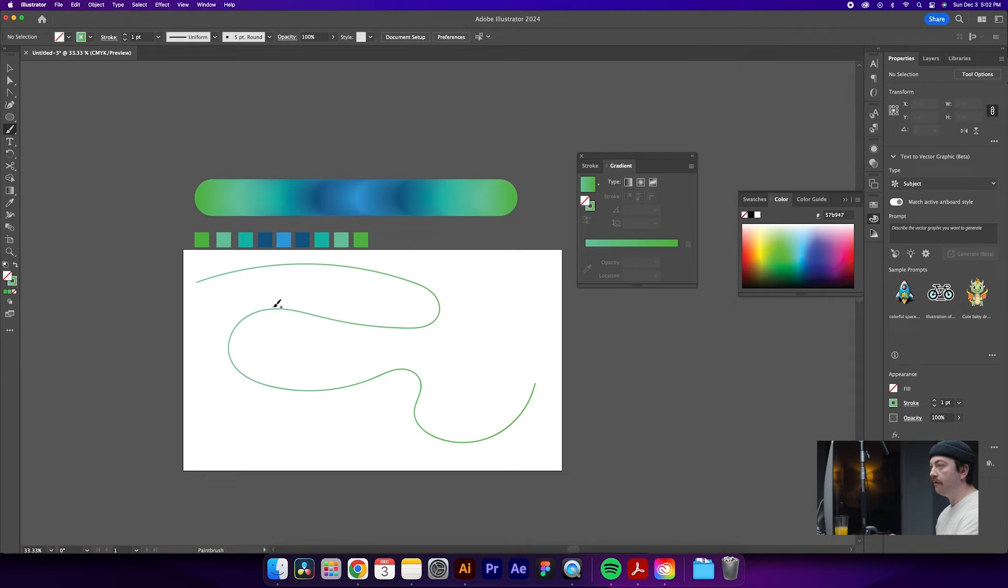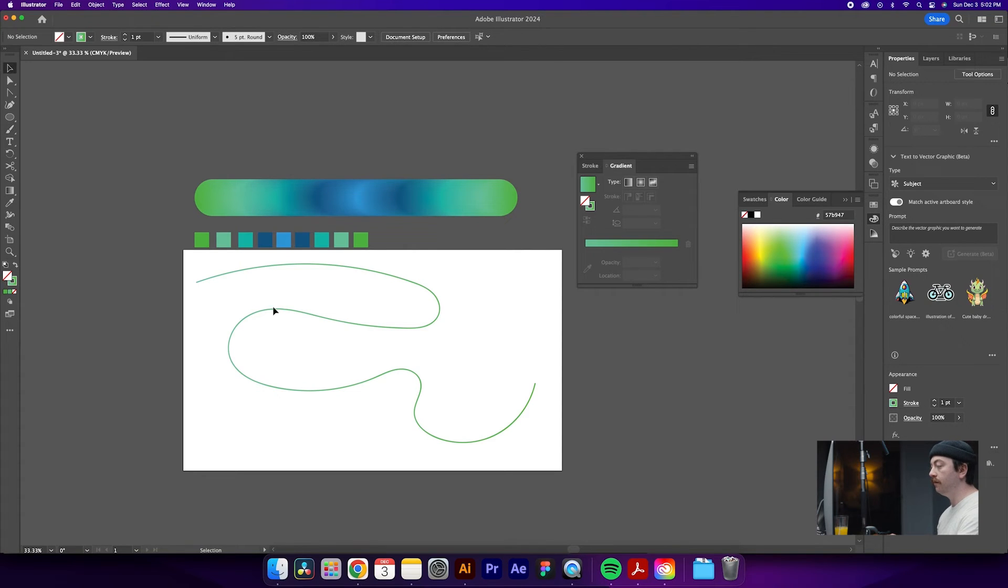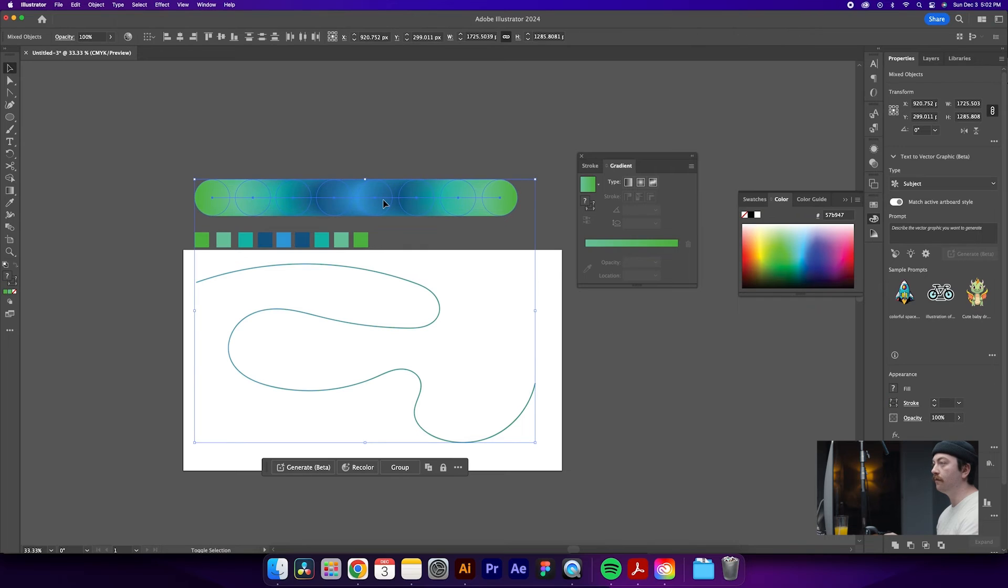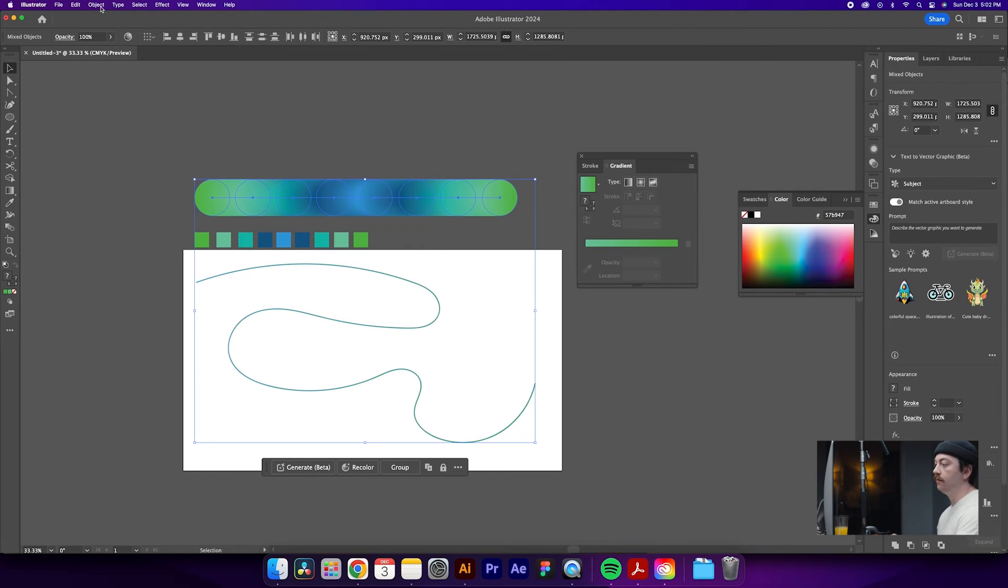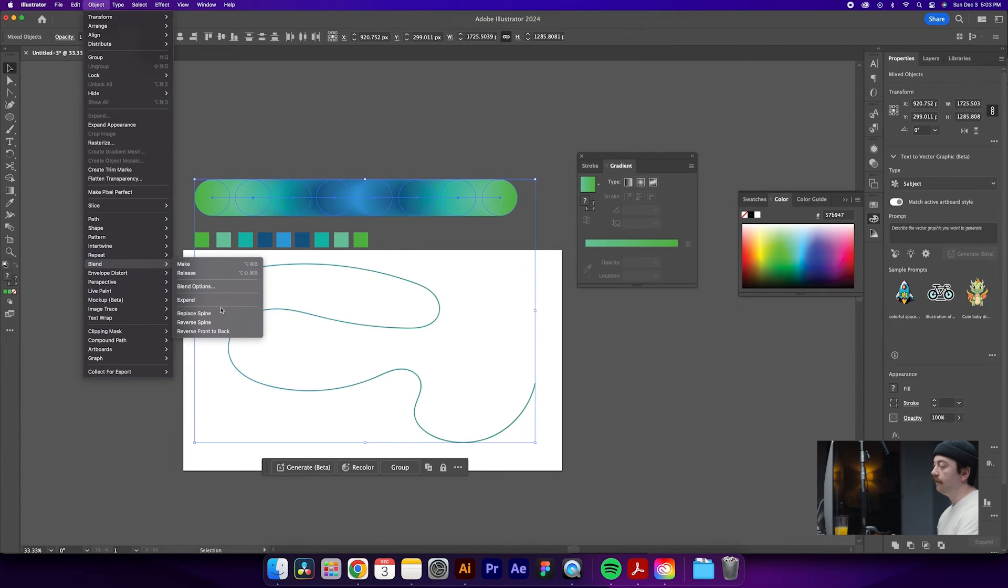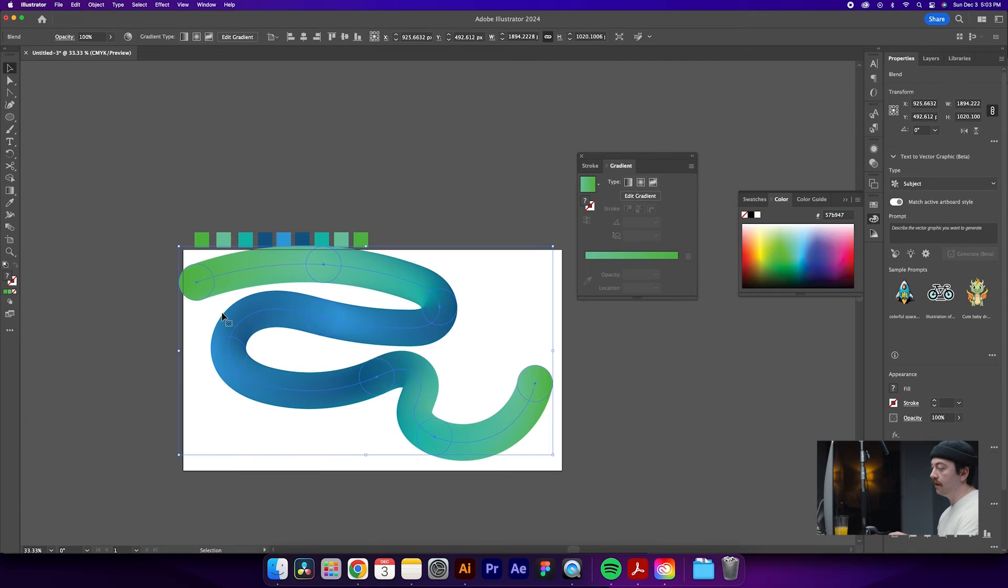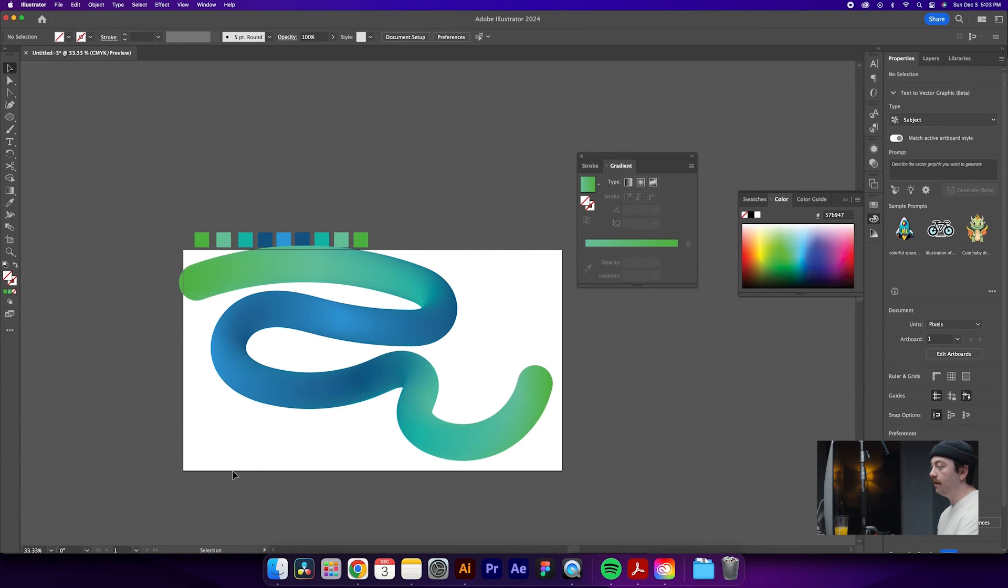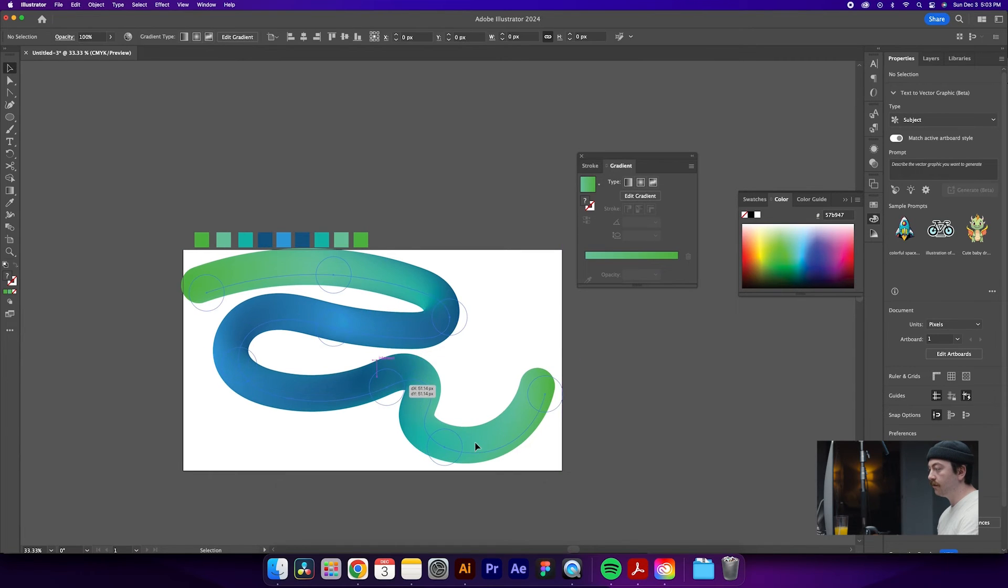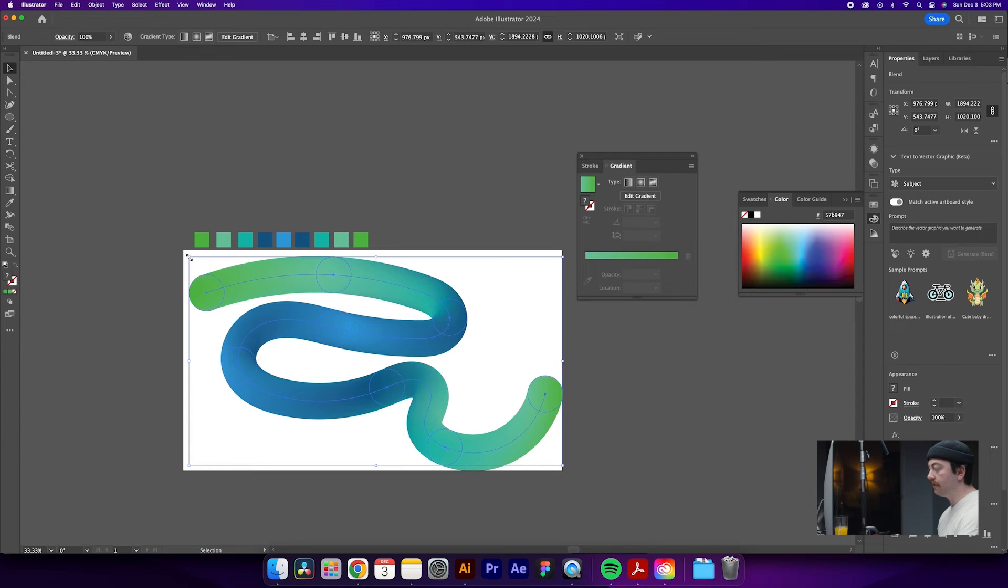Then what we'll do is go back to our V key. We will select this path and then we will also select this tube of gradients that we created up here. Then we will go to Object, Blend, and Replace Spline. So what that's going to do is bring our gradients into our brush path that we just drew. So maybe we want to adjust this a little bit, shrink it down because it comes off our artboard a bit.